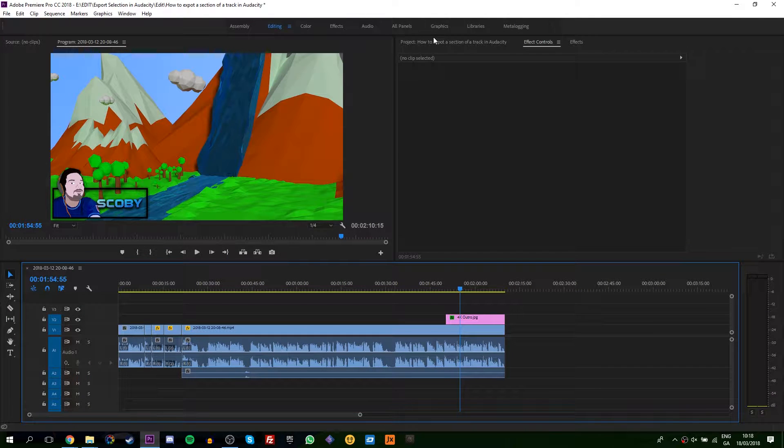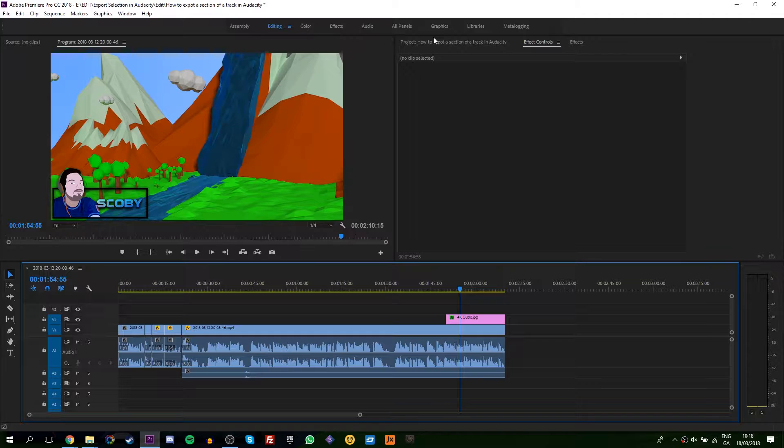Hey guys, my name is Scoby. Today I'm going to be showing you how to change the location of your Adobe Media Cache for Adobe Premiere. This is going to be a nice quick and easy tutorial.